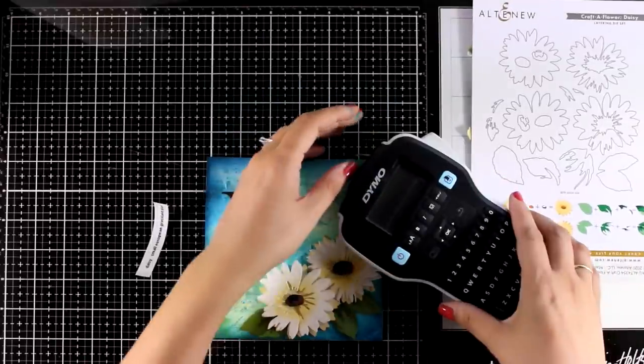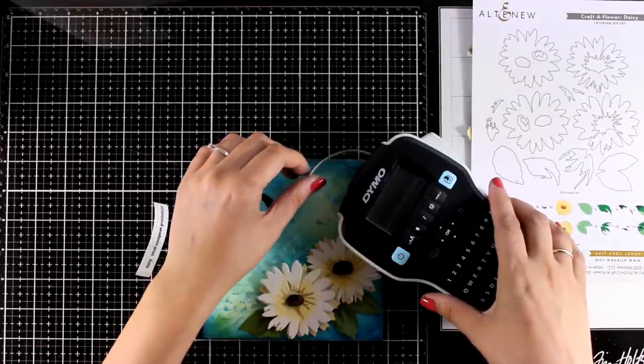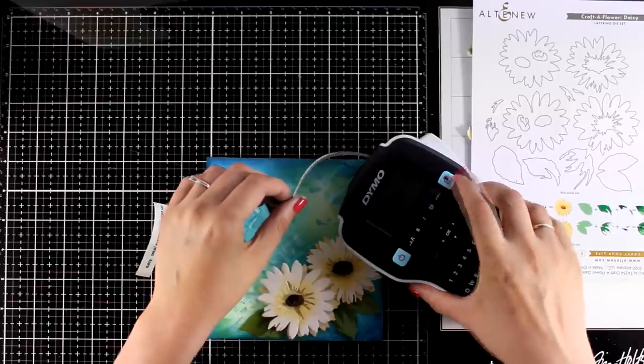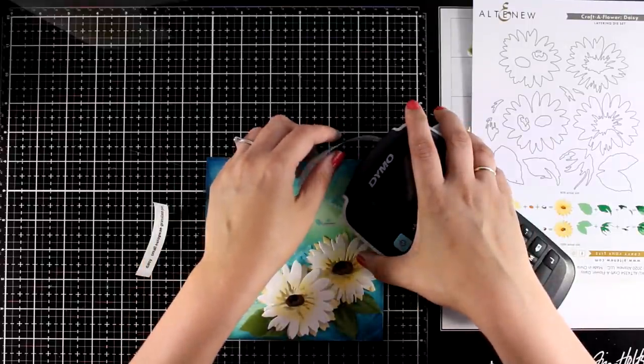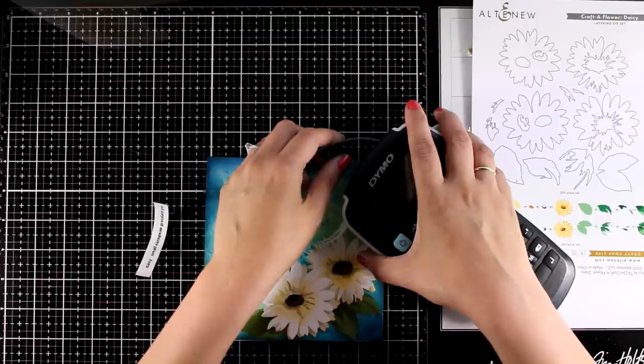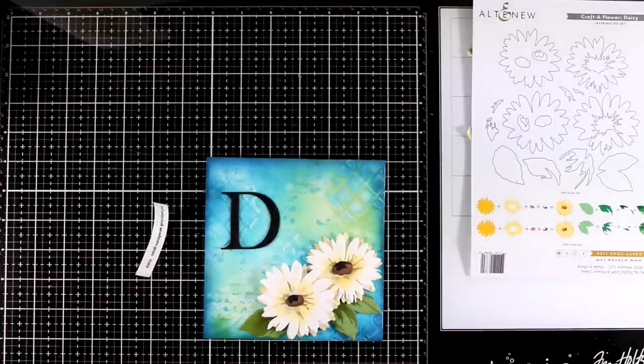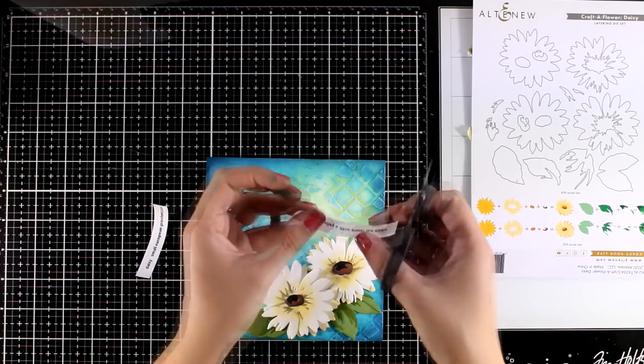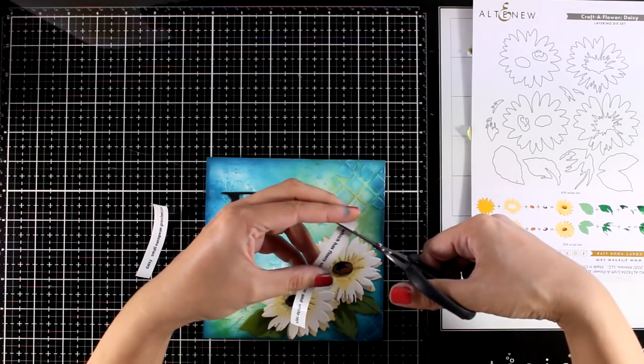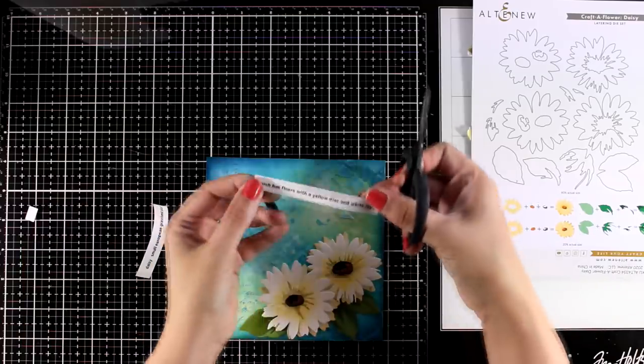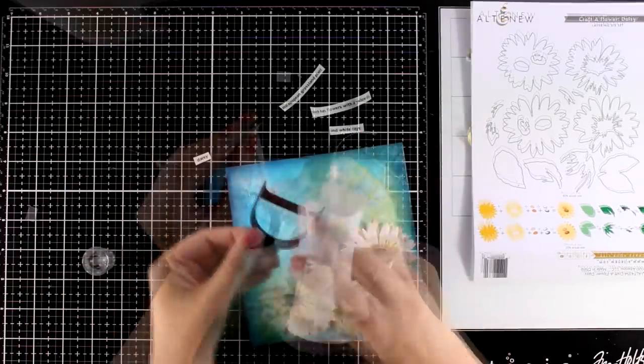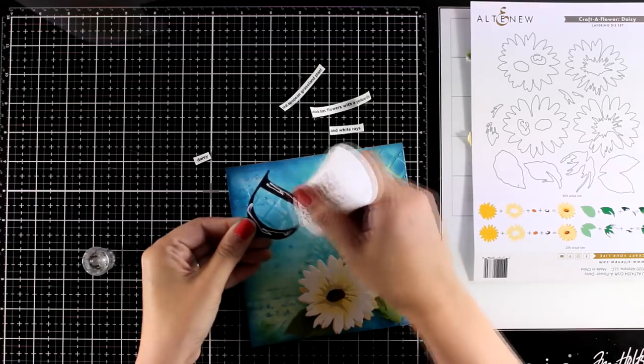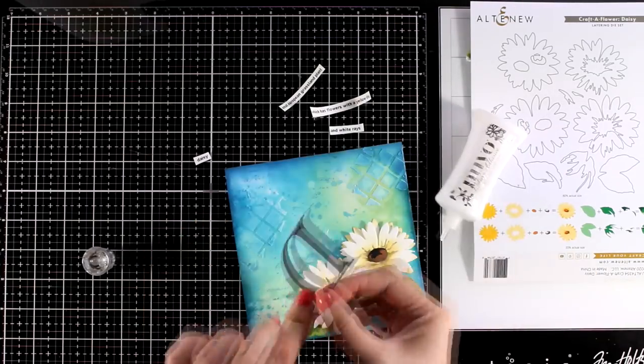On my flower art journal I do have a big letter on every page and I usually print out the definition of the flower. So here I'm using my label maker to do that but of course you can use your printer. And I did cut out the letter D out of black cardstock and I used the classic alphabet die for that. I always use this set of alphabet dies so I have a kind of consistency throughout all of my pages.